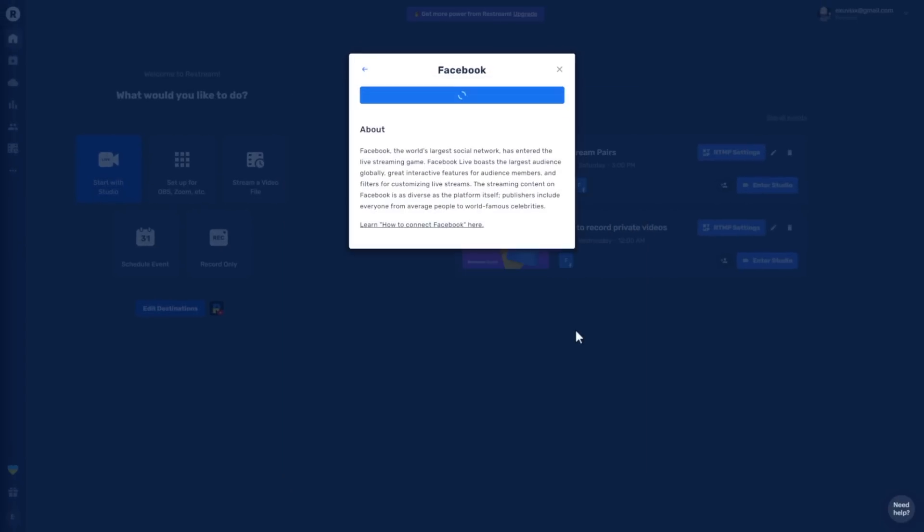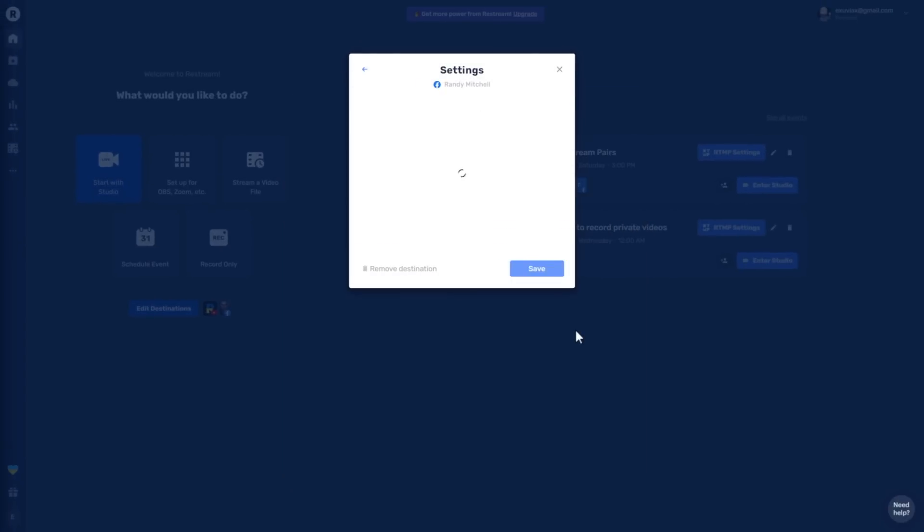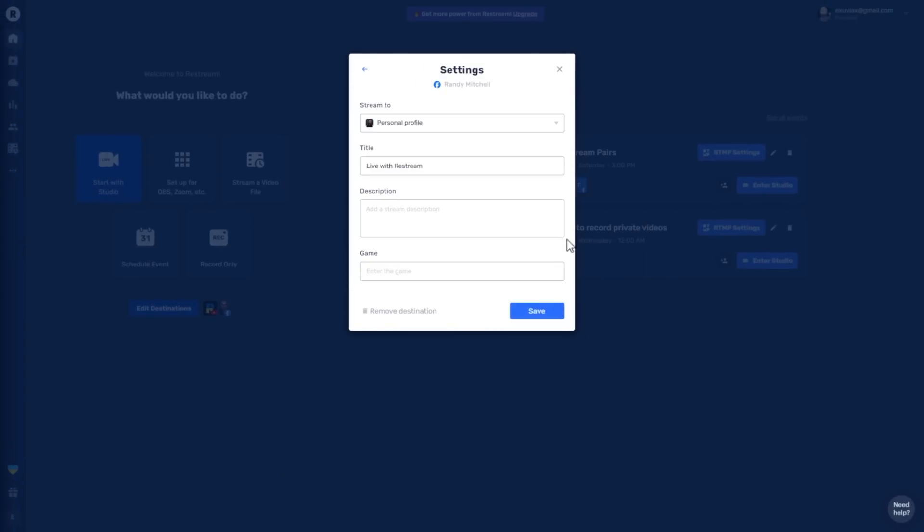On the Restream dashboard page, you can choose which Facebook profile, page, or group you want to go live to. Select the channel you want to stream to from the drop-down menu, fill in the title and description sections, then go ahead and click save.